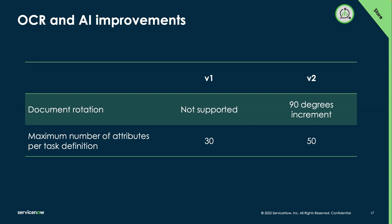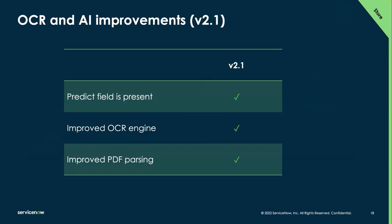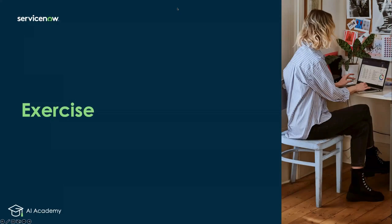Going back to our enhancements. So some other enhancements that we have in 2.1 is optical character recognition and AI improvements. So as of v2.1, we can now support document rotation by 90 degrees increment, as well as adding up to 50 attributes now per task definition as opposed to 30 in the past. And also, it is now possible to predict whether a field is present or not. What does that mean? Is that, for example, when you are extracting addresses, you know that you have zip codes or state codes that are different from a country to another country. So the AI would be automatically able to pick up that for a specific address type, the field is not needed. So it won't block the automation there. The OCR engine itself is also better with some improvement, extracting text from document, as well as an improved PDF parsing engine so that the experience and the results are better.